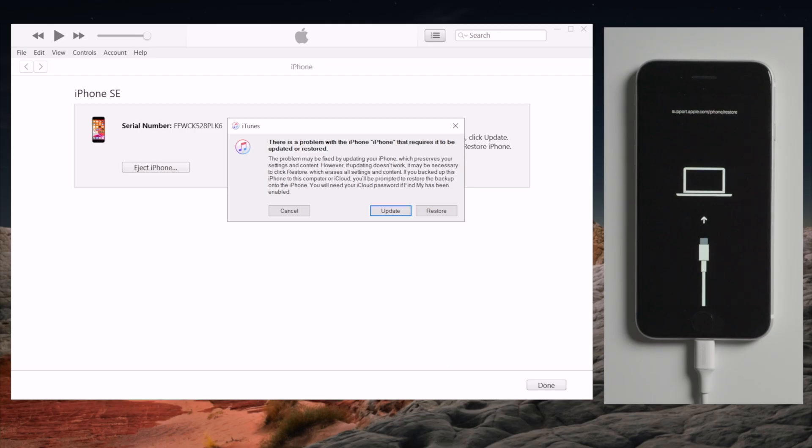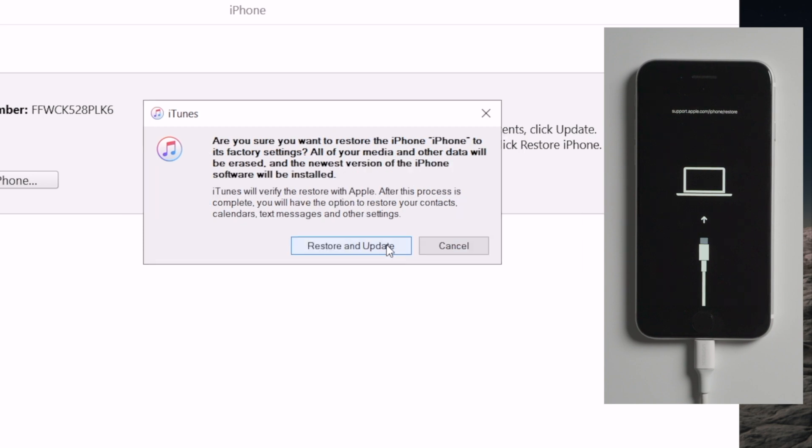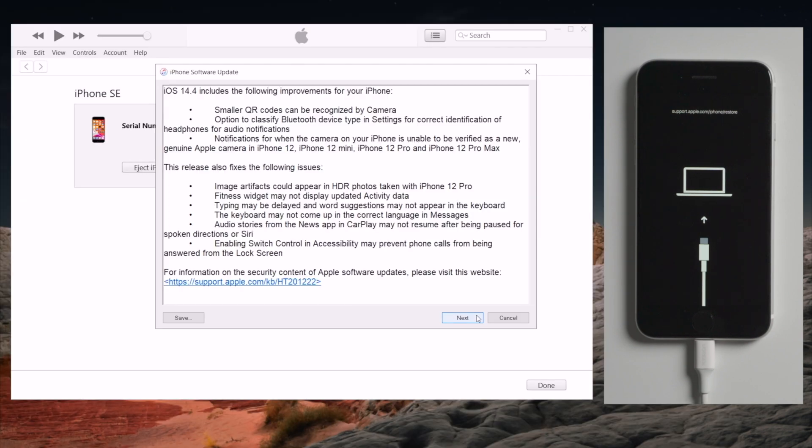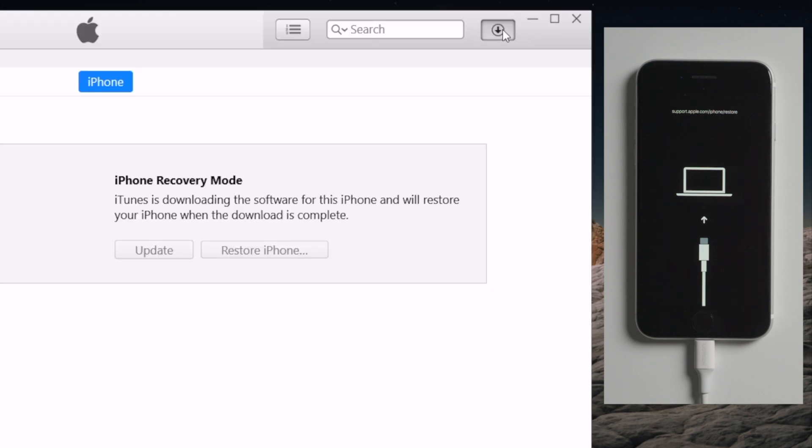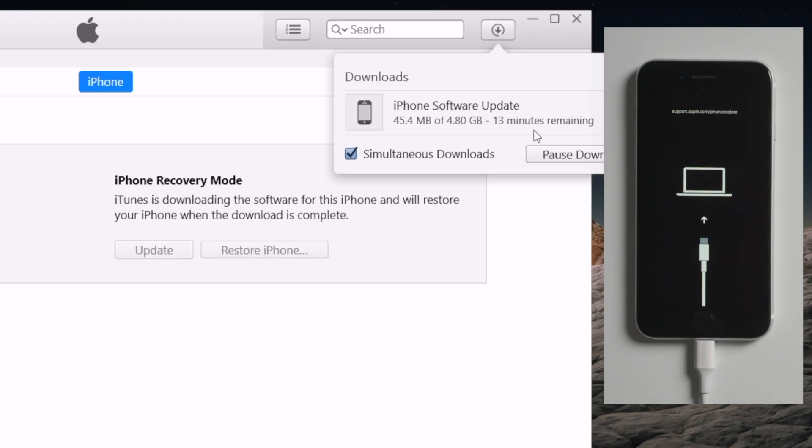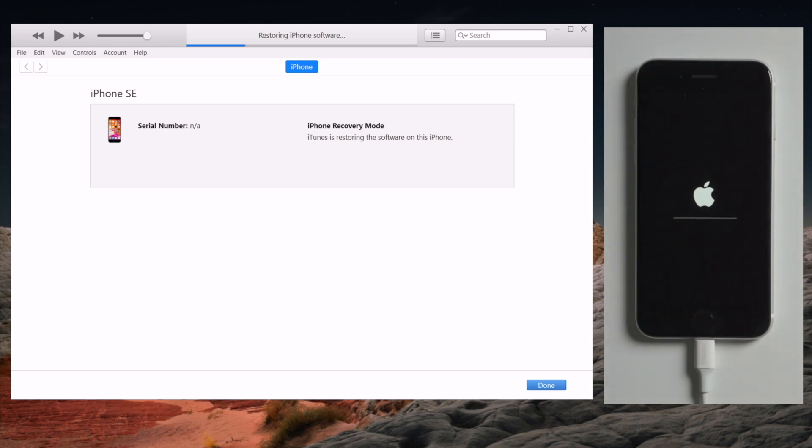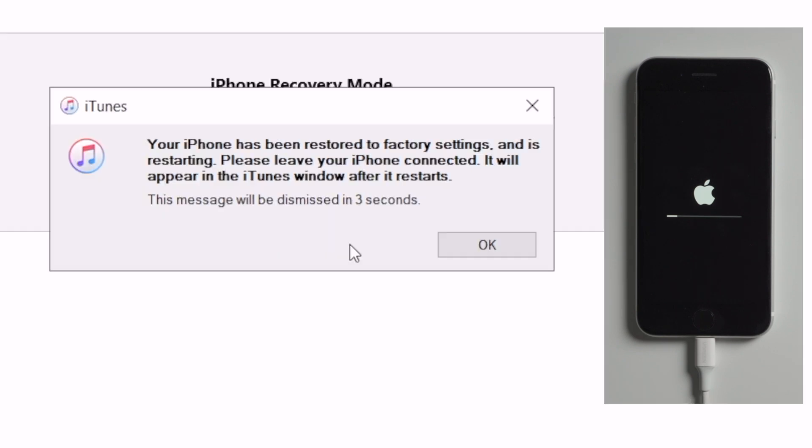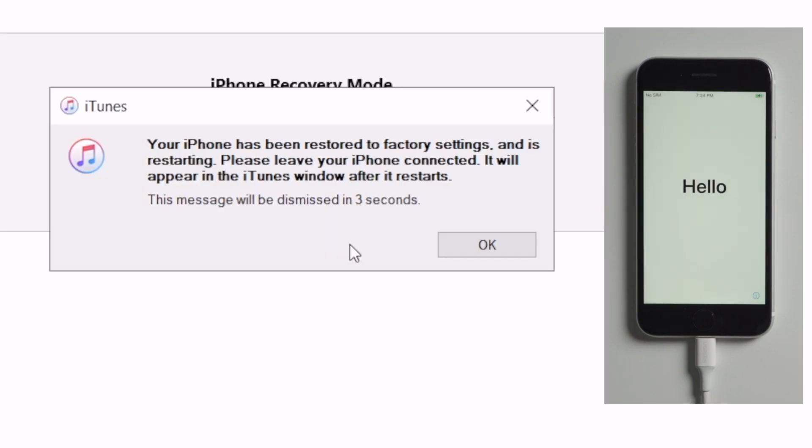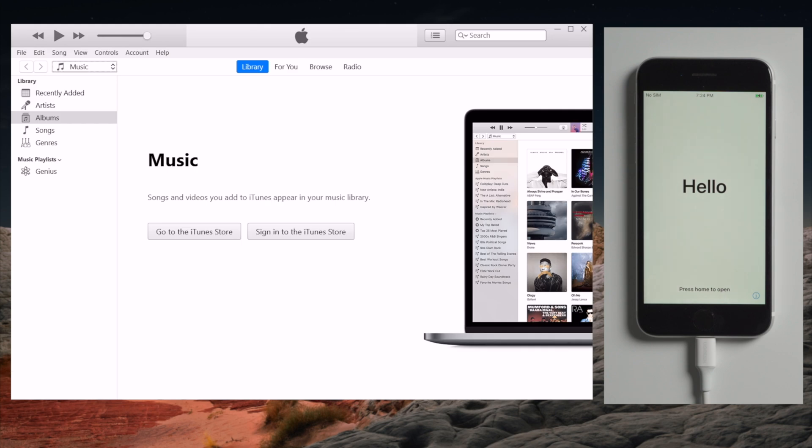Now iTunes should detect it and suggest an update or restore. Let's go with the restore and consent to the terms and conditions. Download the firmware. Then here we go. Well done. It says your iPhone has been restored to factory settings. Now you can proceed to set it up.